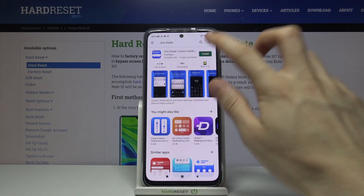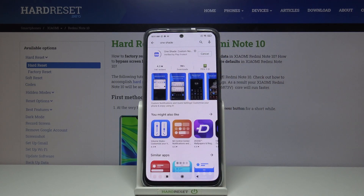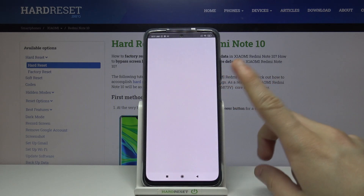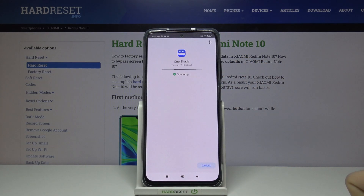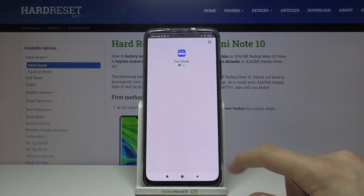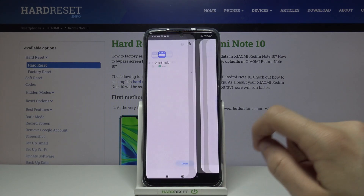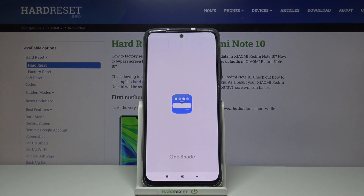Install it, wait for it to install and then open it. It has to scan for viruses and such. Now let's open it.